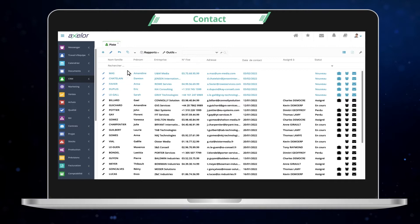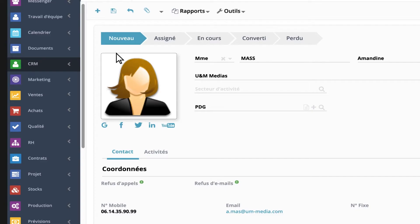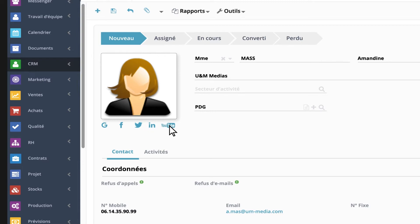For each saved contact, you benefit from a complete sheet to keep all the information easily accessible. To keep track of your prospects' news, nothing could be easier than the shortcuts integrated into each file.